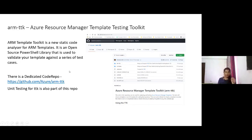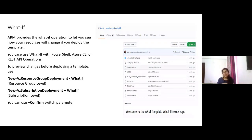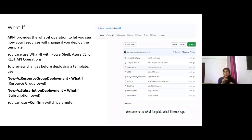Another interesting feature introduced in Build 2020 is 'what if.' What if is a way to let you see how your resources will behave if you deploy the template. Earlier, to test a template you had to deploy it in another subscription. Now, 'what if' does not change anything in your existing resources — it basically predicts the changes, letting you know what will happen if you deploy a specified template.